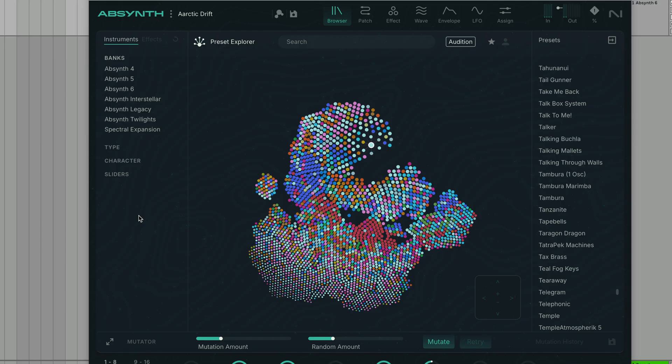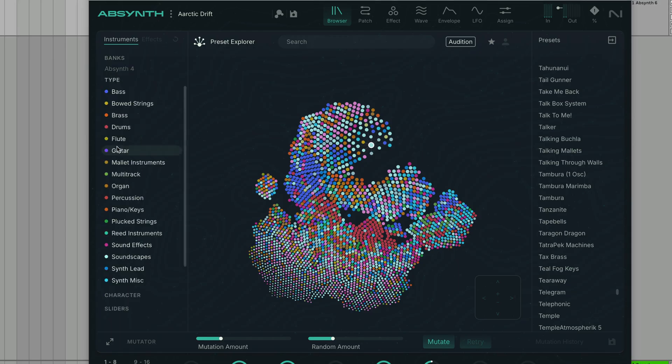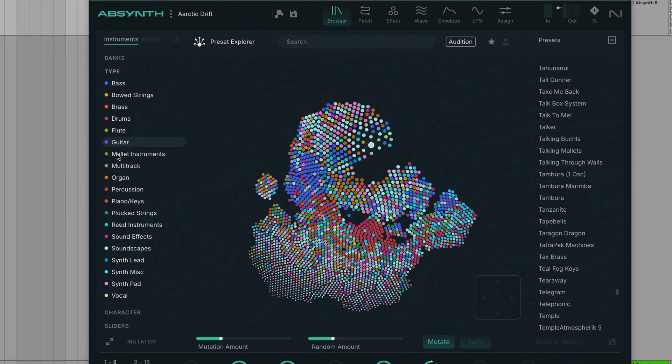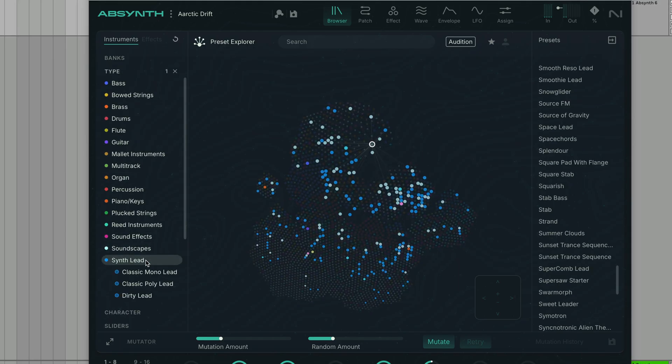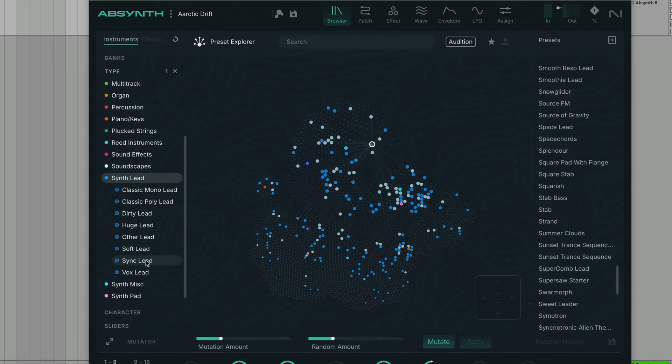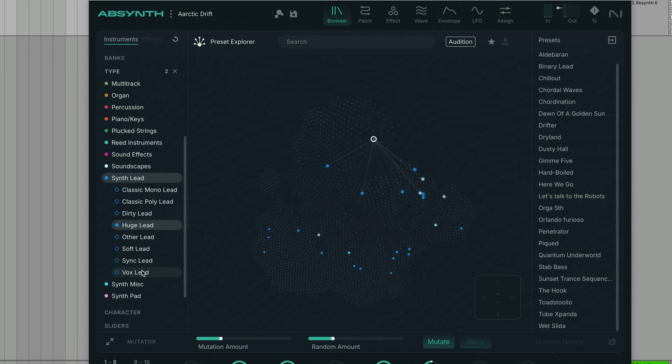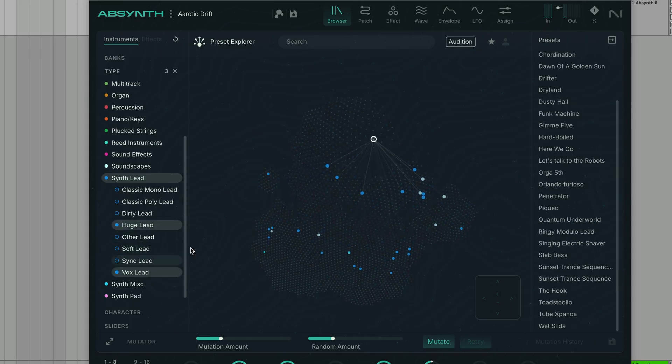We can also filter the preset list with the Type and Character panels. Let's select Synth Lead in the Type panel. We can also select one or more subcategories, for example, Huge Lead and Vox Lead.